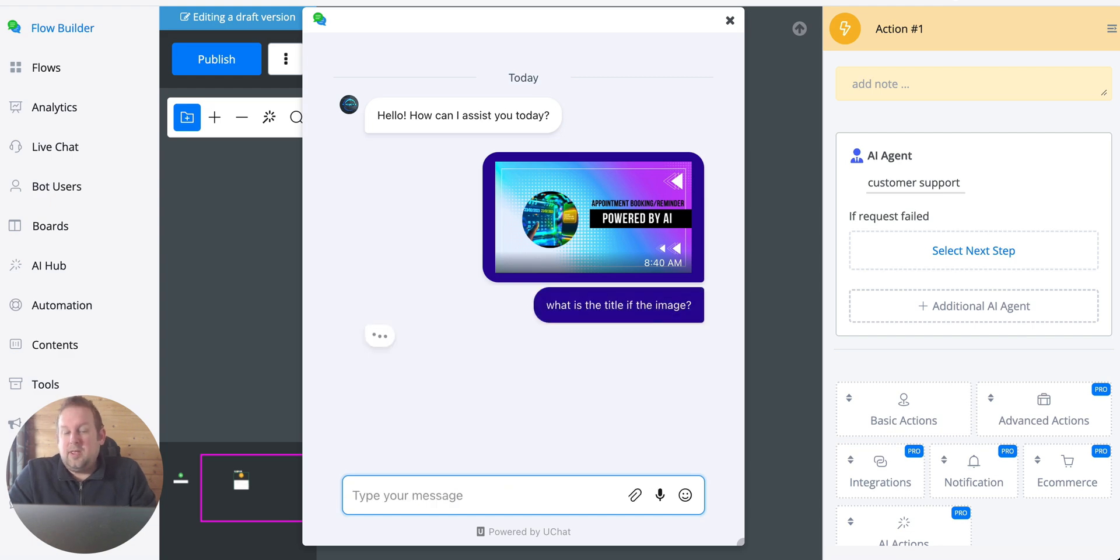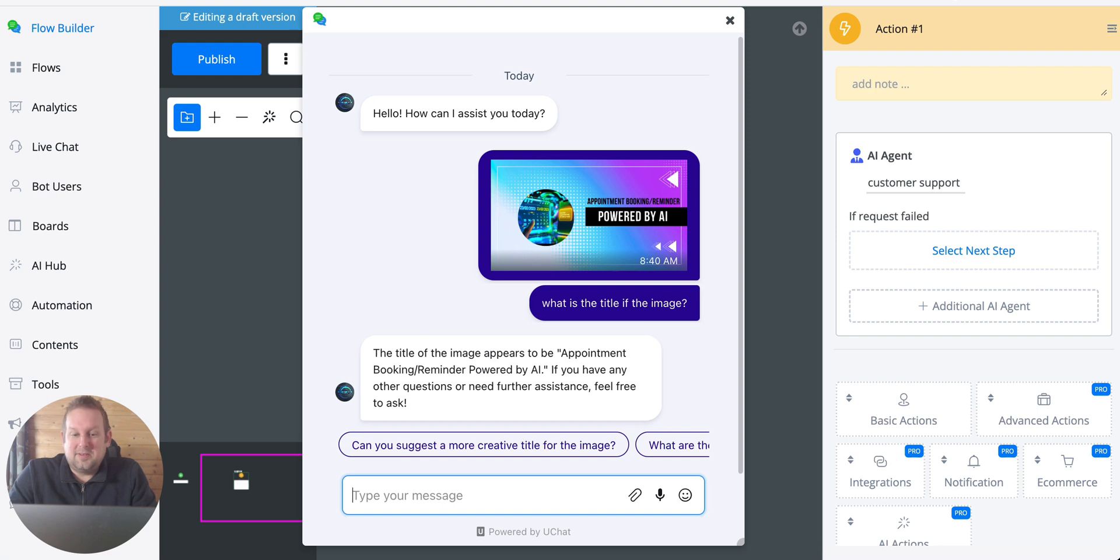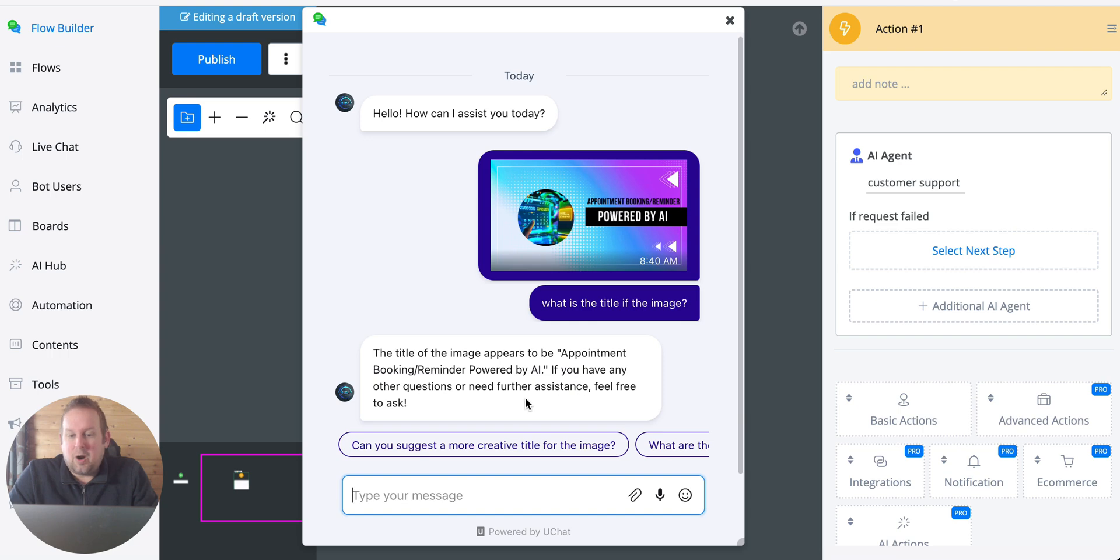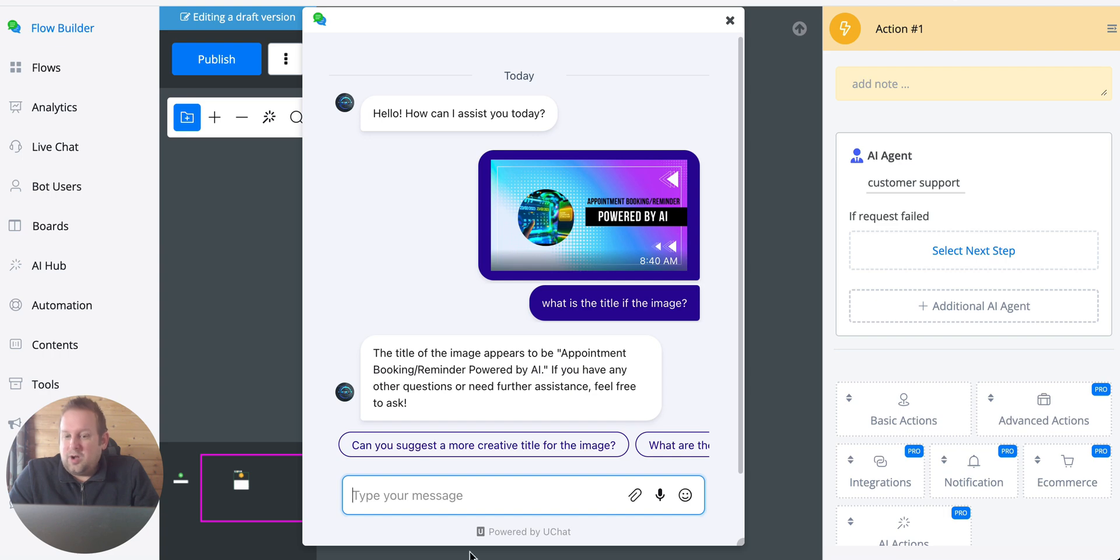And if we wait for a few seconds it will automatically tell what the title is. As you can see, the title of the image appears to be the appointment booking reminder powered by AI. If you have any other questions or need further assistance feel free to ask.